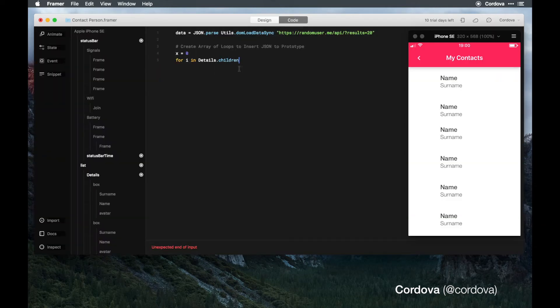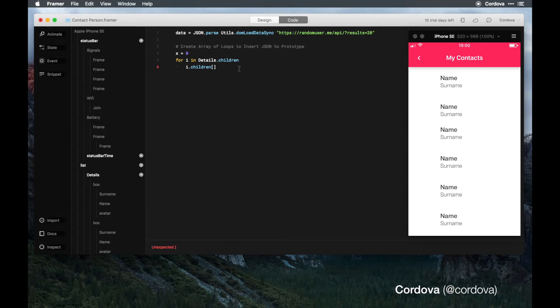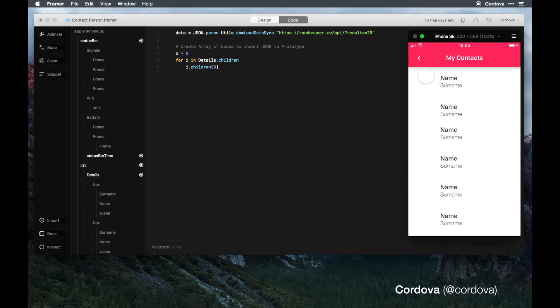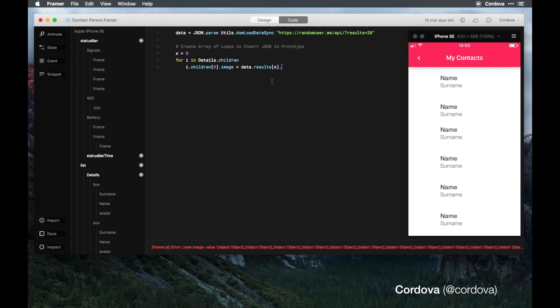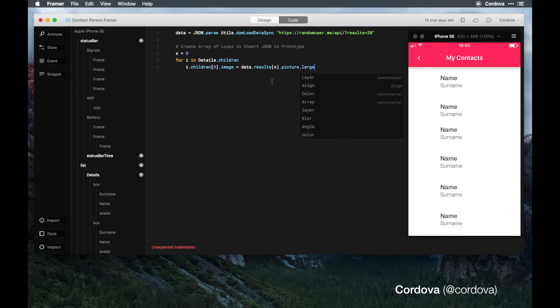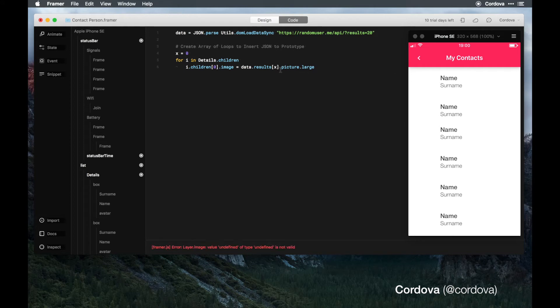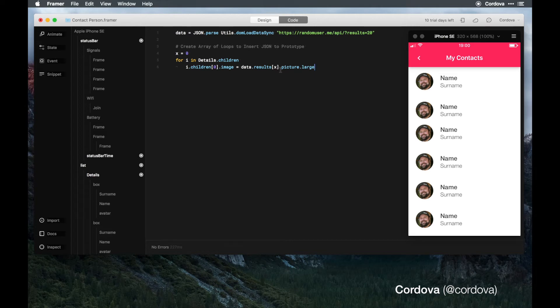I'm just gonna go with details children and index dot children in the array of zero. In the array of zero means, as you can see here, we have the image here, the name and surname. So zero, one, and two. I dot children in zero dot image equals to data results x picture large. It will randomize the picture.